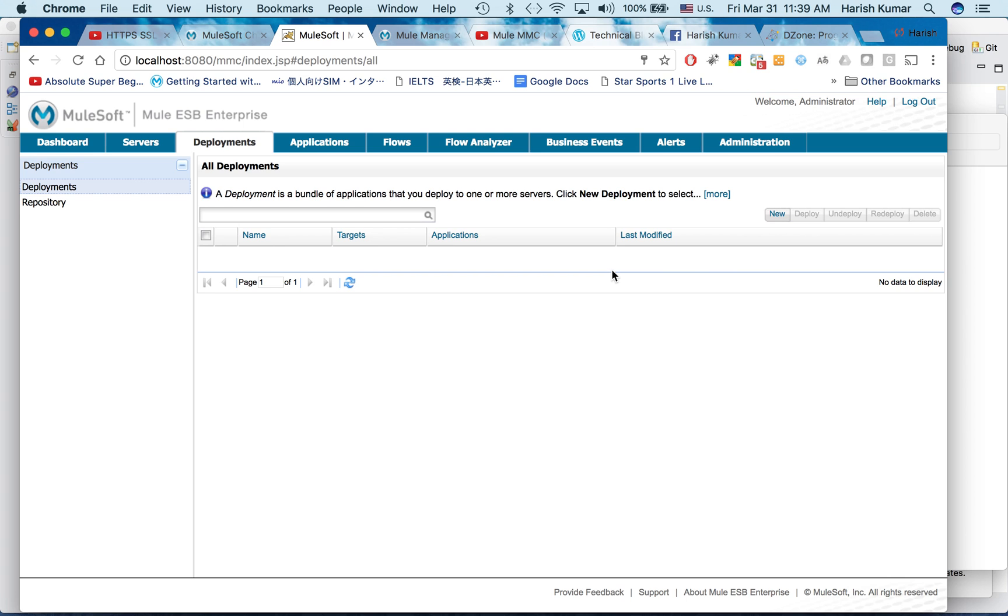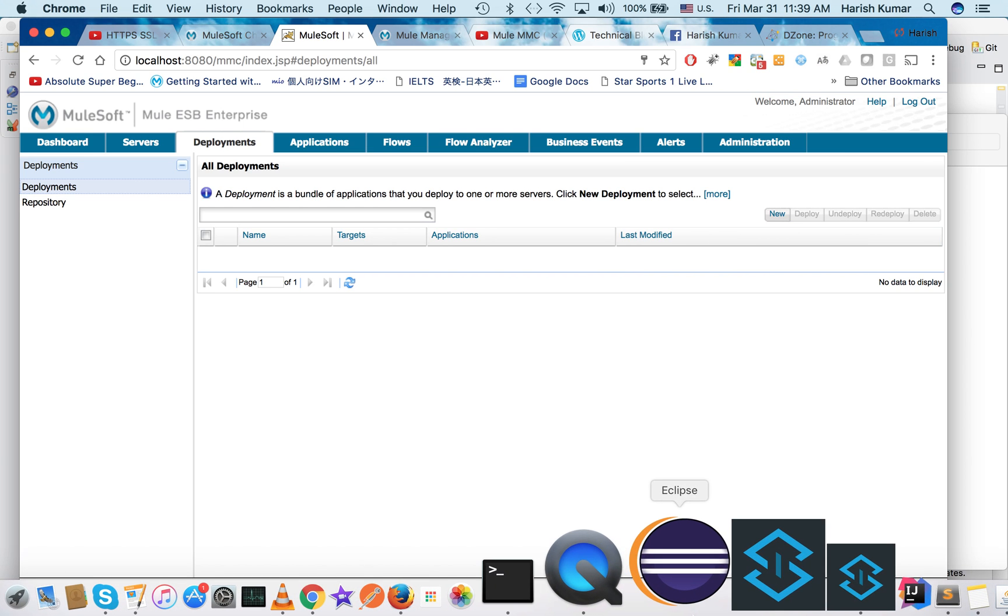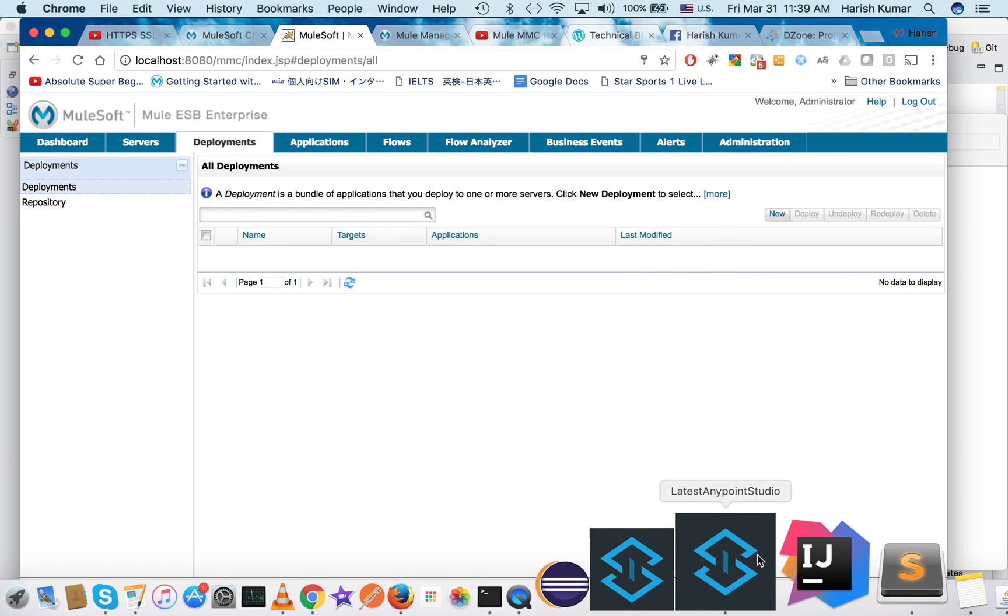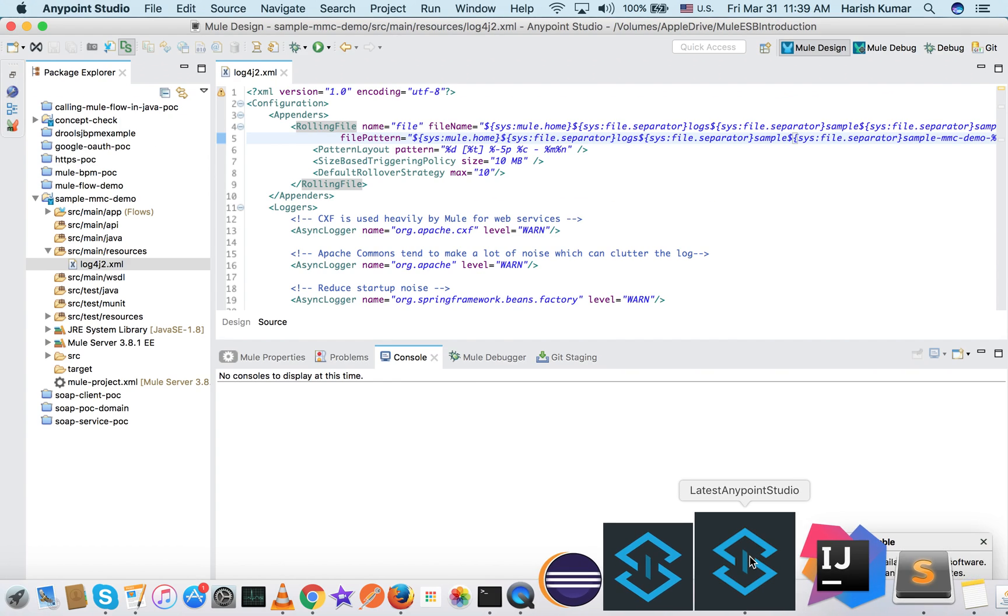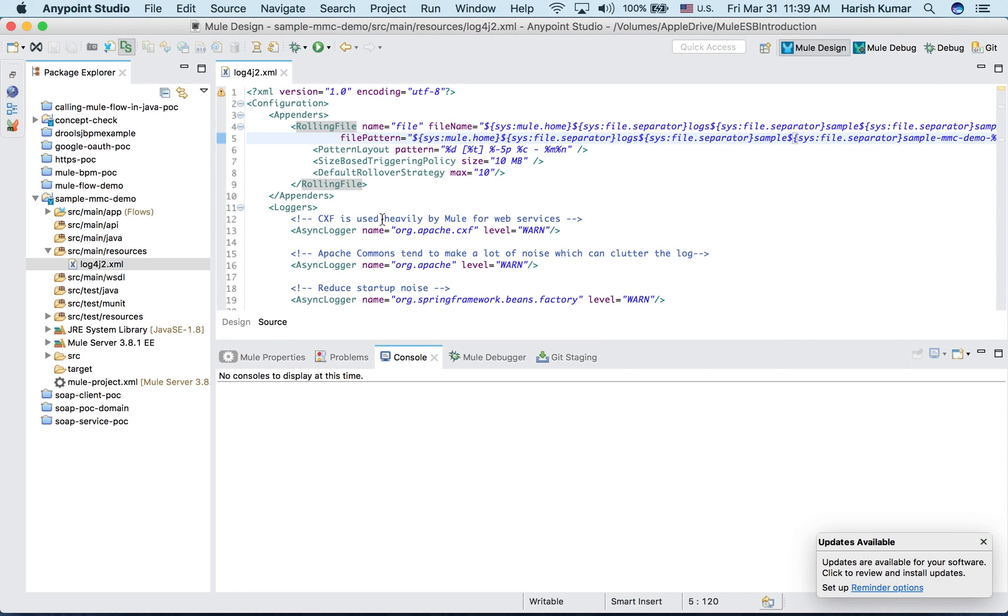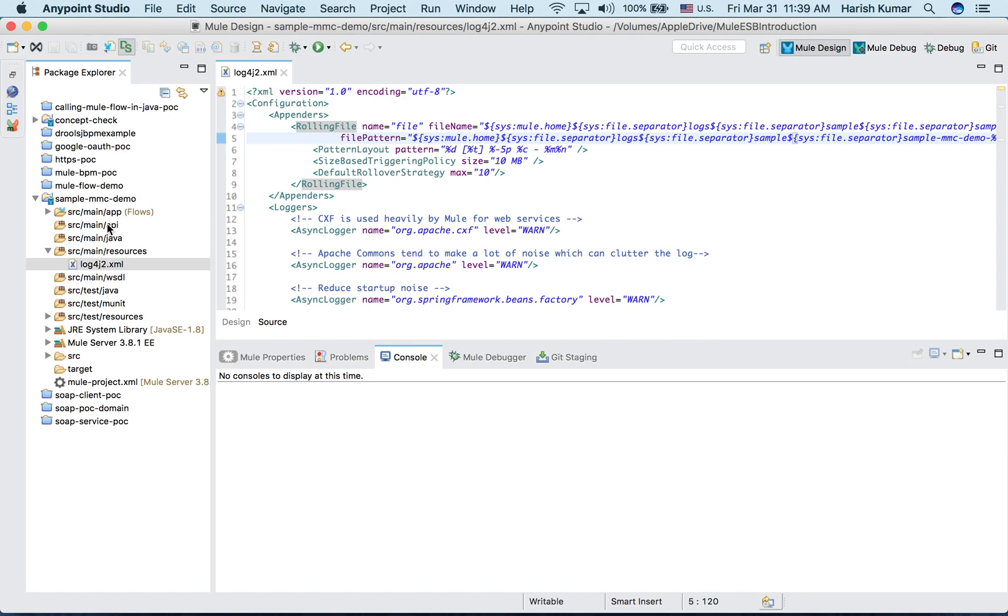Before that, obviously we need one application. So what I have done is I have gone to my Anypoint Studio and created one demo application.